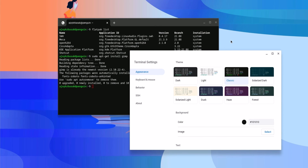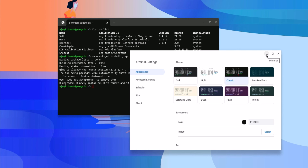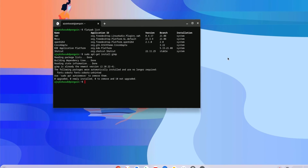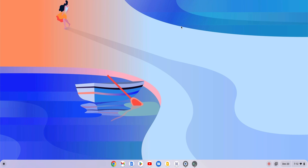So this is how you can open the Linux terminal on your Chromebook and use it. I hope this video was helpful to you. If you found this video helpful, don't forget to hit that like button and subscribe to the channel for more videos like this. Bye for now, see you in the next video.